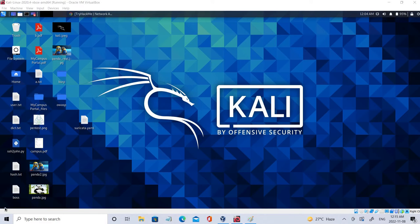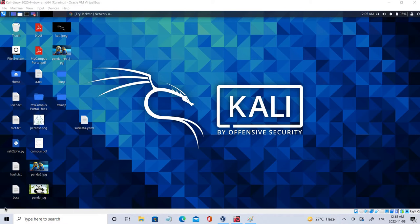Hello everyone, welcome back. In the previous video we have seen the introduction of broken access control, and in the coming videos we'll be going into the practicals. Before that, let's see what is OpenVPN and how we can implement it.